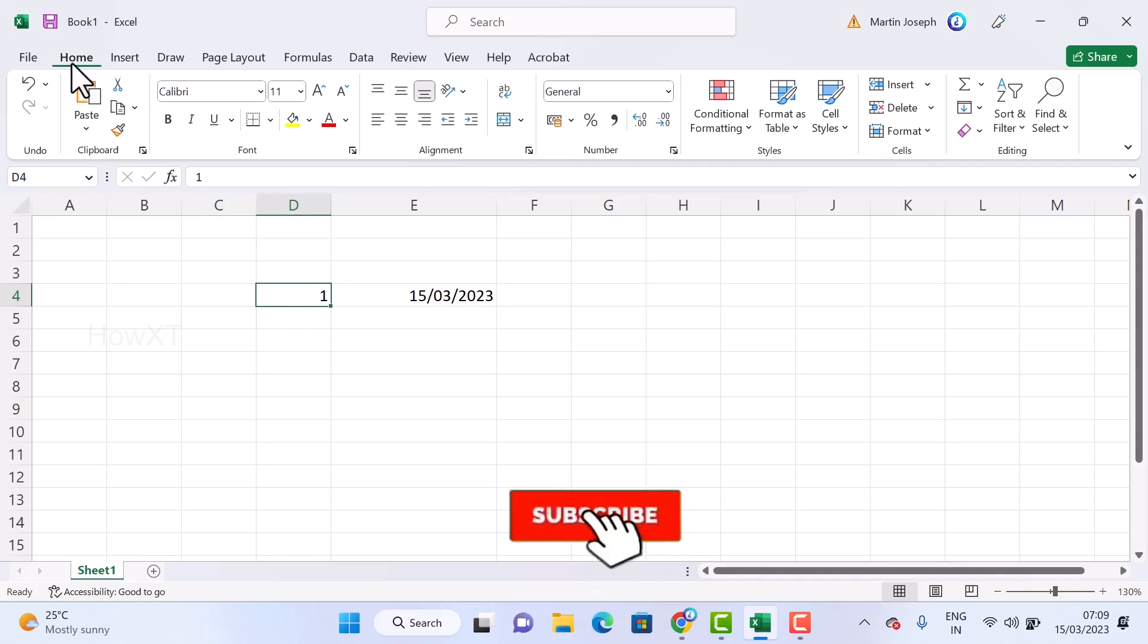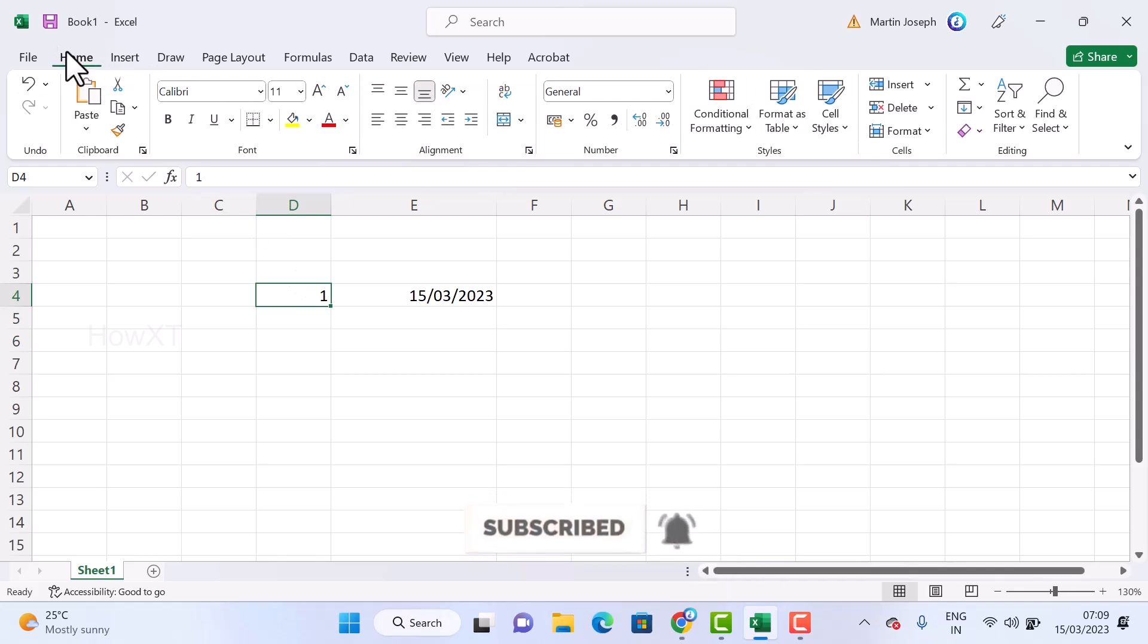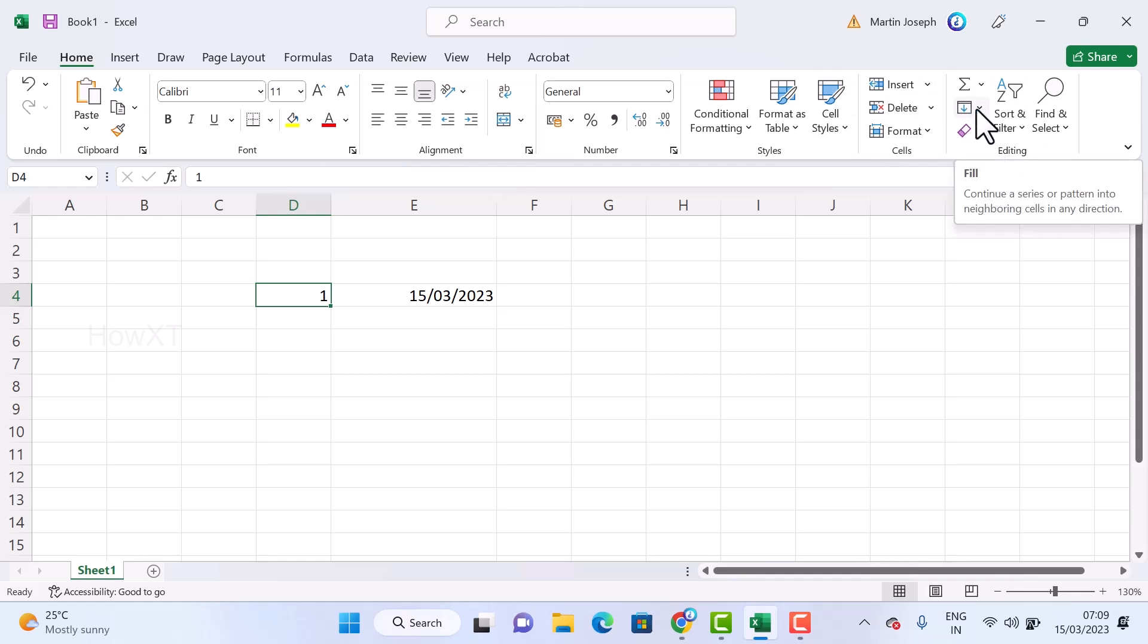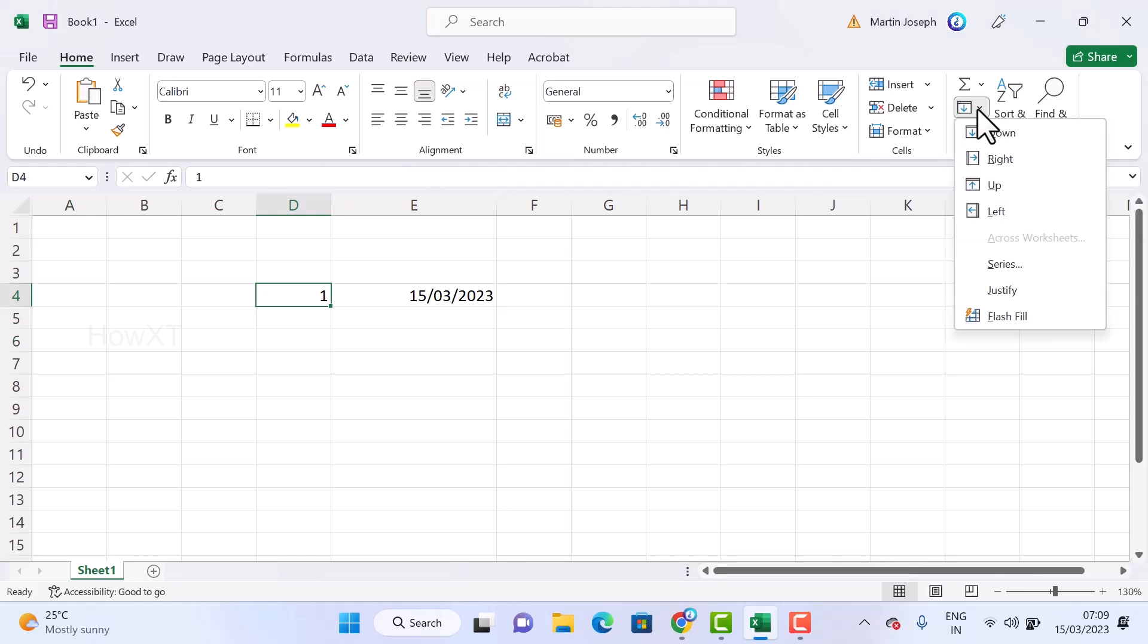On top you will find a menu bar. In the Home menu bar, you will find a label. Just find the label called Fill option. This is the fill option, this is the icon.